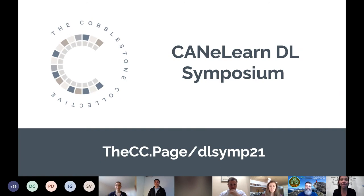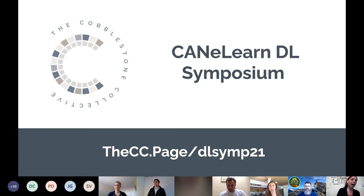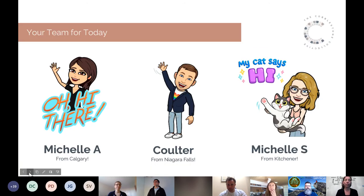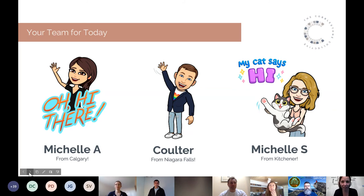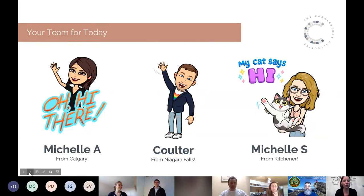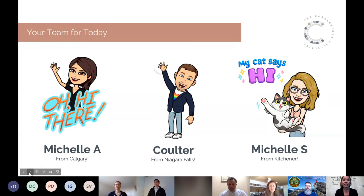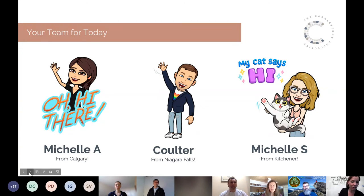If you would like a copy of this slide deck, cc.page slash DL Symp21 is going to get you this resource. We have a team here that is going to take us through some cool stuff. I'm Michelle Armstrong, based in Calgary, one of the co-founders of the Cobblestone Collective — you may have known us as EdTech Team Canada, but we are back as a wholly owned Canadian company. We had the chance to buy out the subsidiary, and we're thrilled to be back at the DL Symposium.